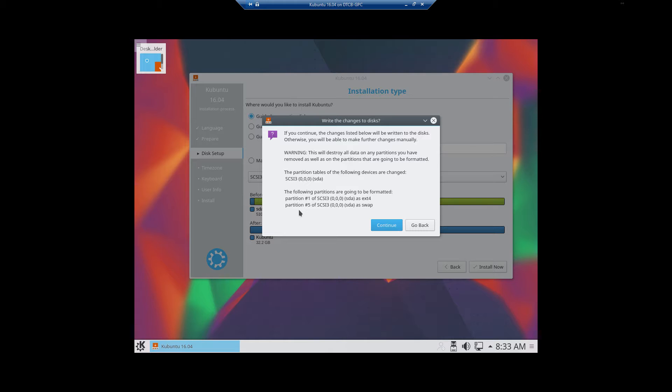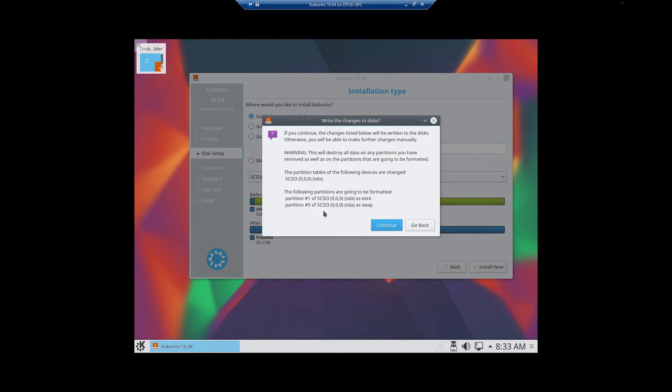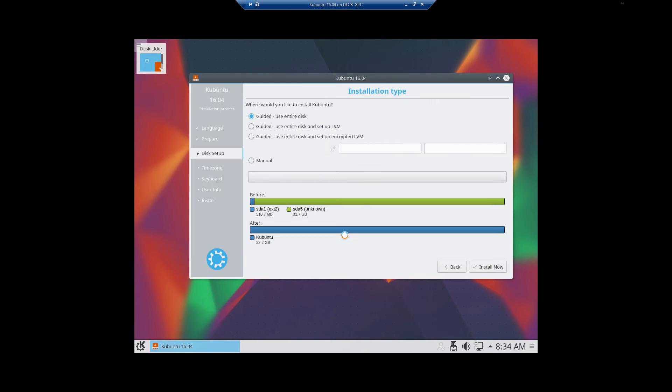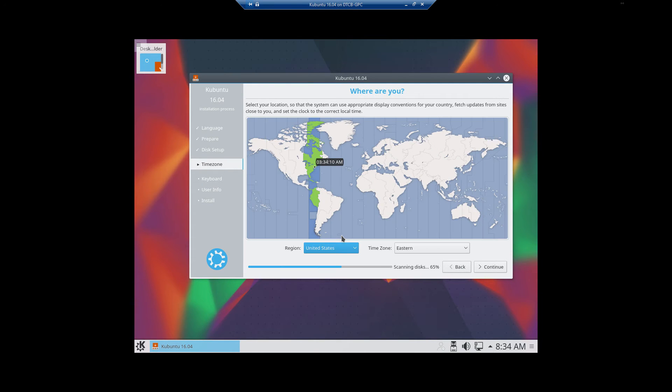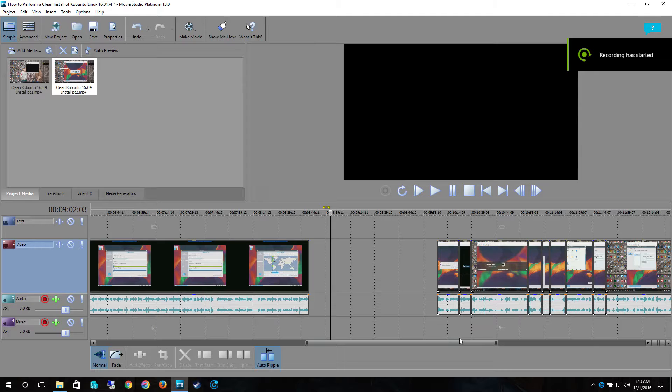Once that is selected, it's going to give you how it's going to format out the drive, which is absolutely fine. Those are the changes you want it to make, and it's also going to format your partitions. So you can see here that partition 1 on SDA is going to be ext4, which will be the slash, which is pretty much everything. And then partition 5 is going to be set as a swap file.